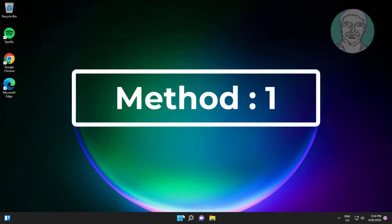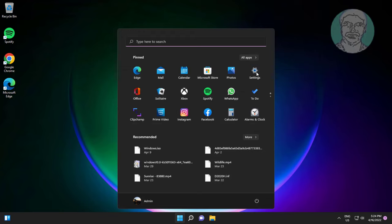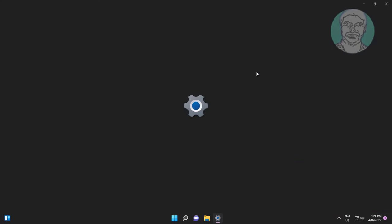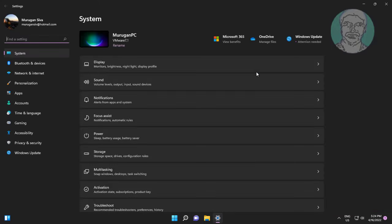First method is click start, settings, click troubleshoot, click other troubleshooters.